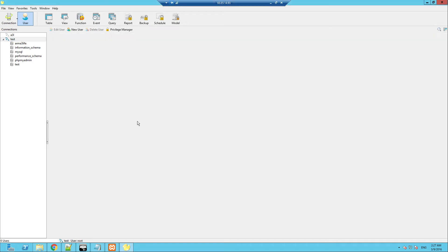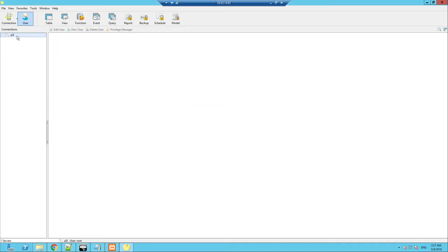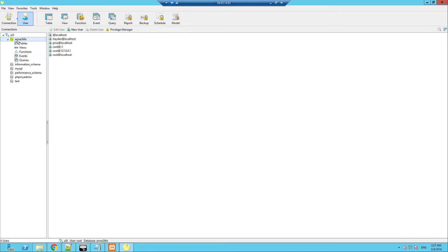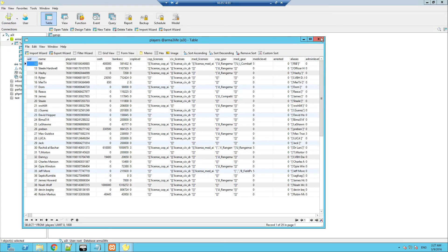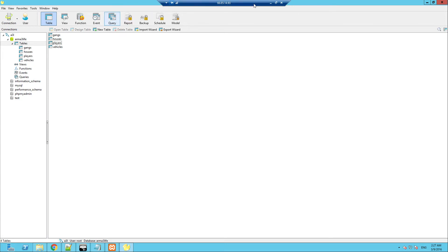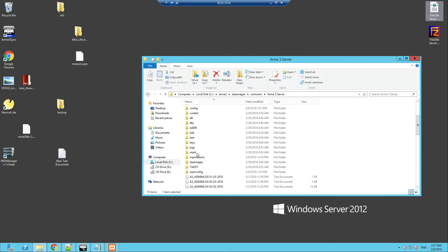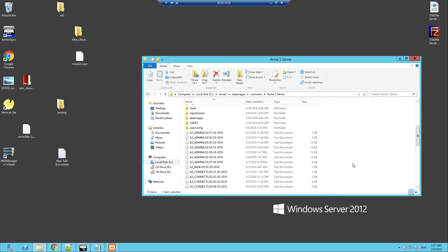And it will look like this — this is my existing one. ARMA 3 Life tables. You'll have Gangs, Houses, Players, Vehicles, etc. So that'll be the database sorted, the server side sorted, XAMPP sorted.